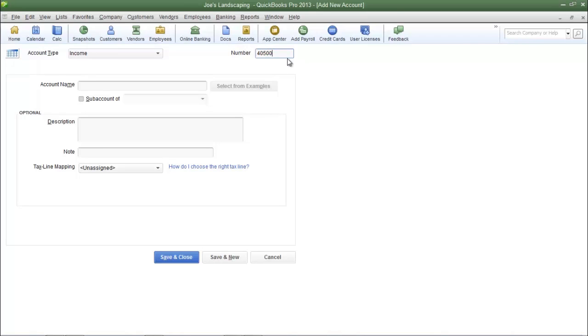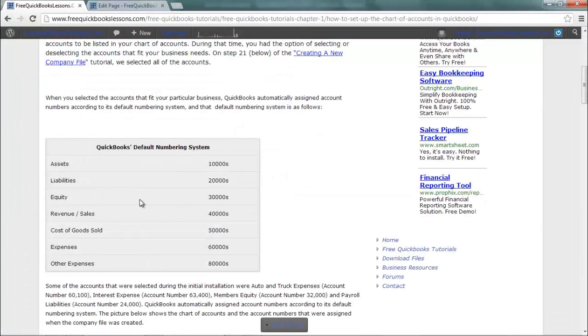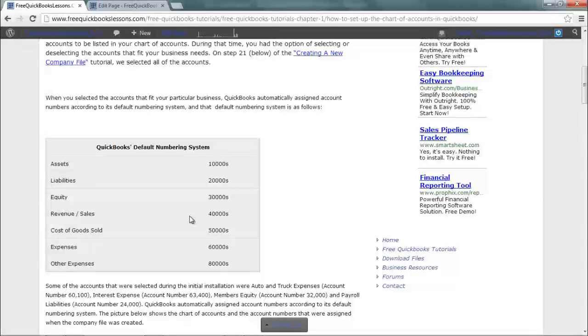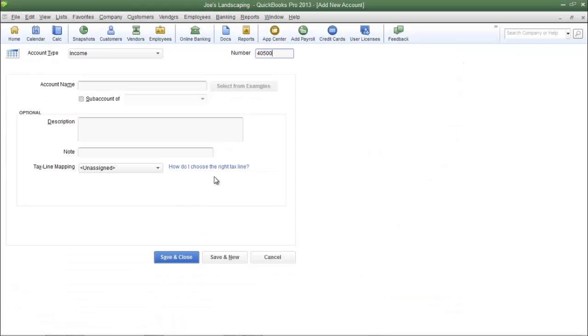Remember you must choose an account number that falls in line with QuickBooks default account numbering system, and here where it says revenue/sales that account type falls into the 40,000 range.